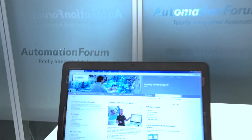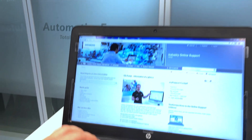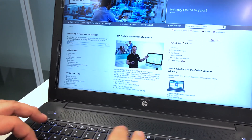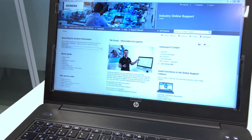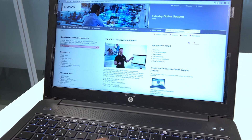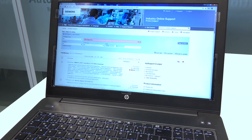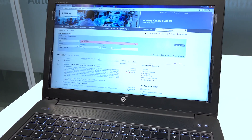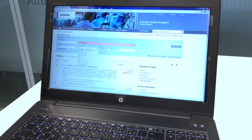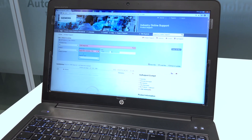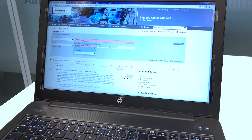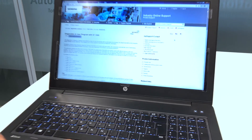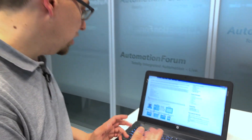Here on the left we have the opportunity to search for solutions. I now search for S7-1500 and diagnostics and filter accordingly for application examples. The first entry is our corresponding application example.